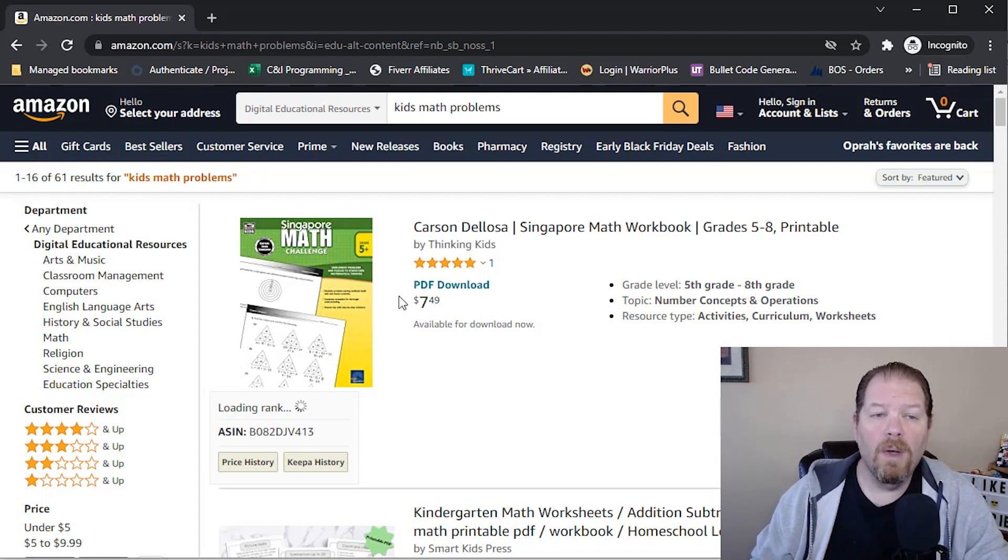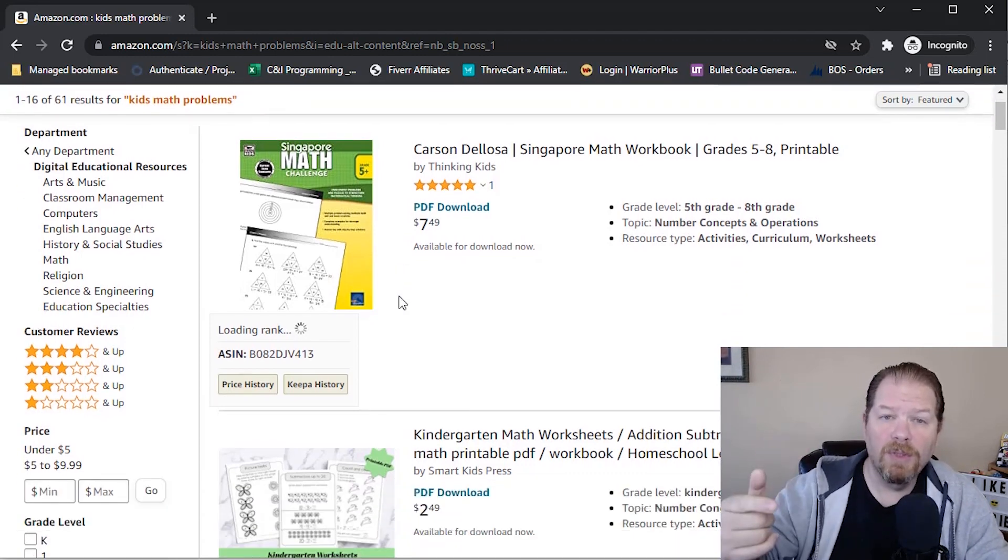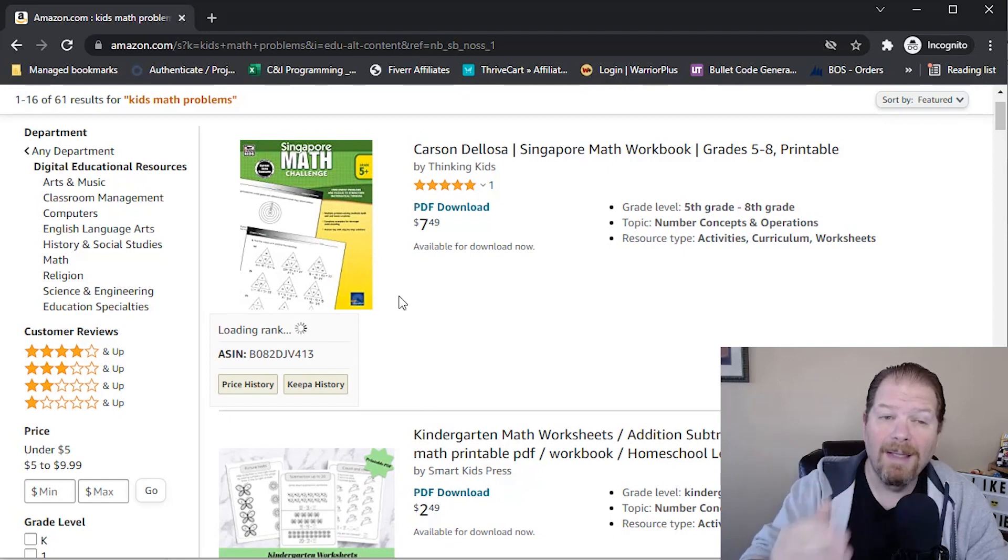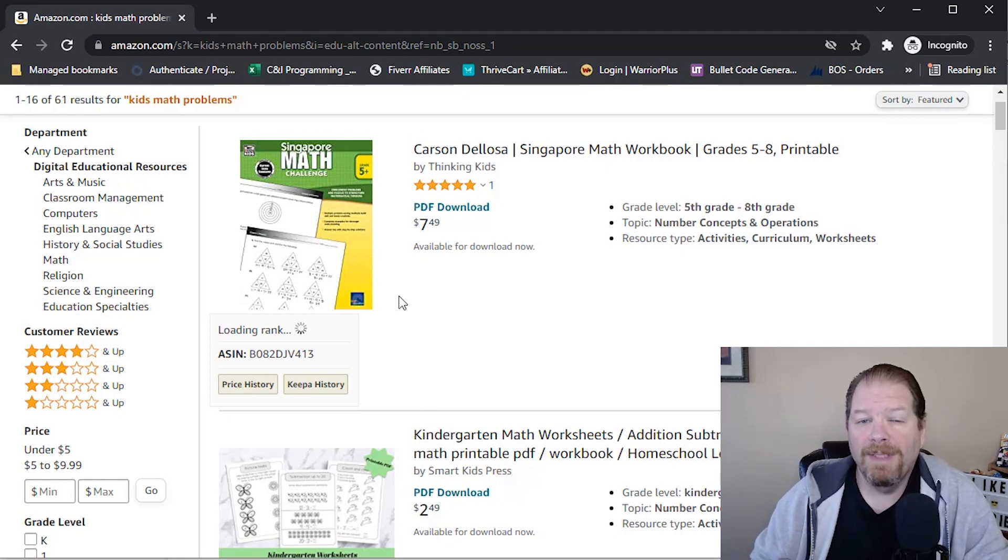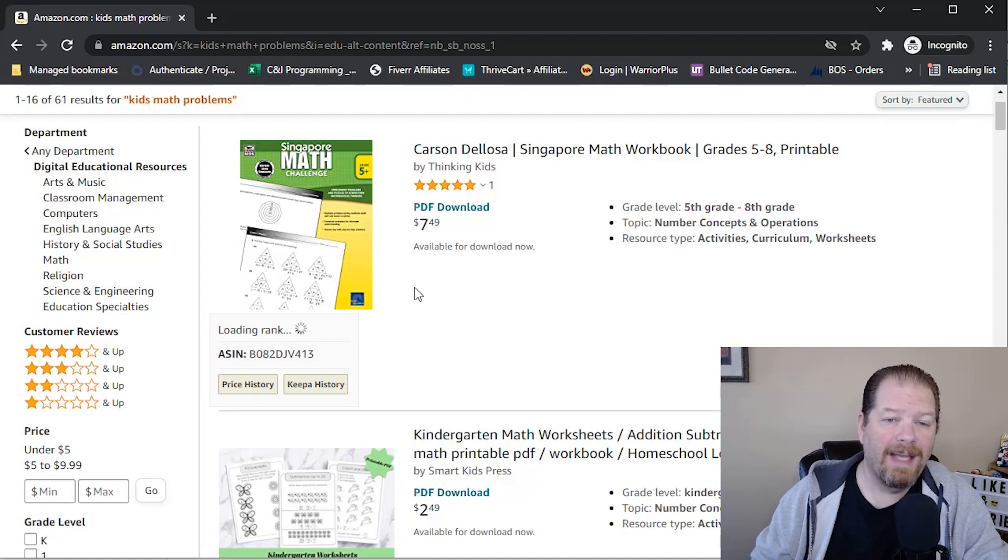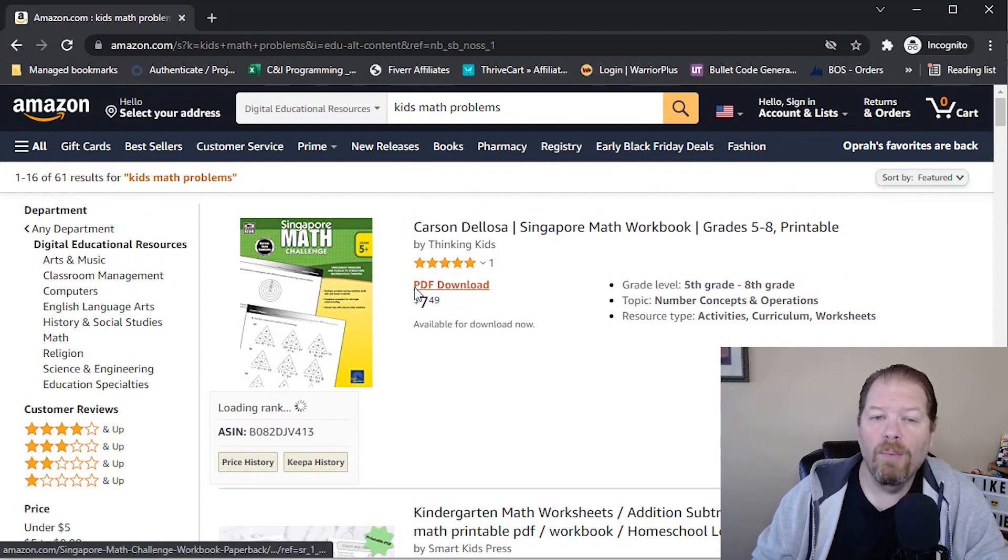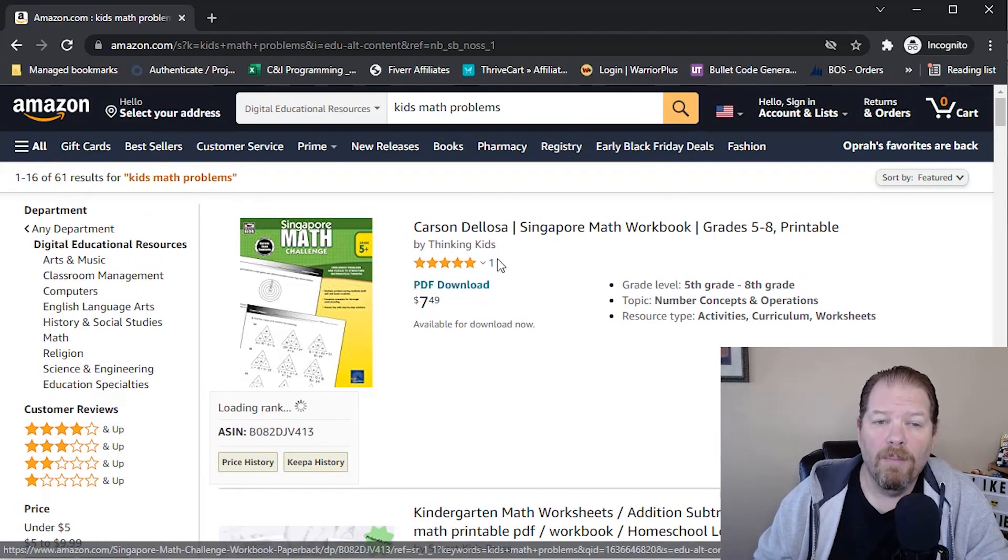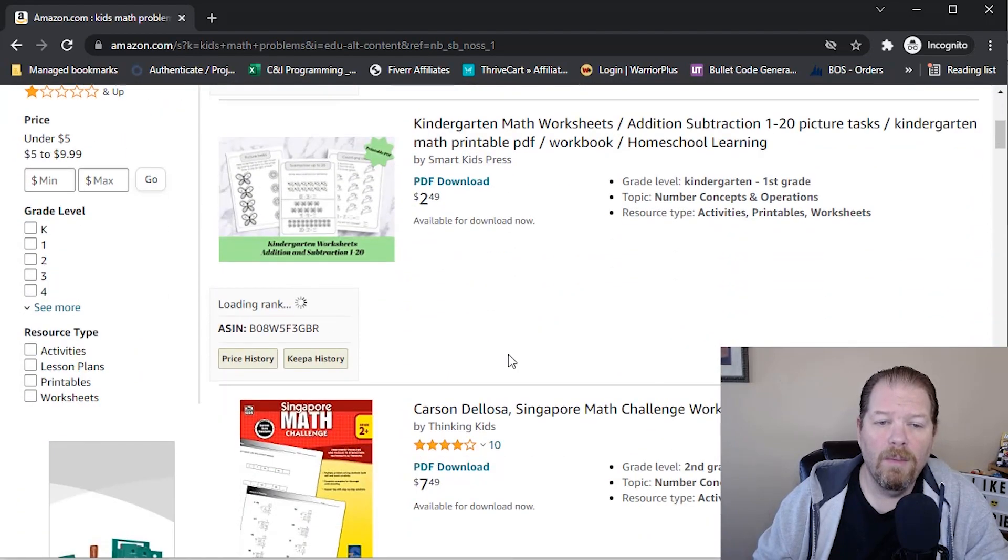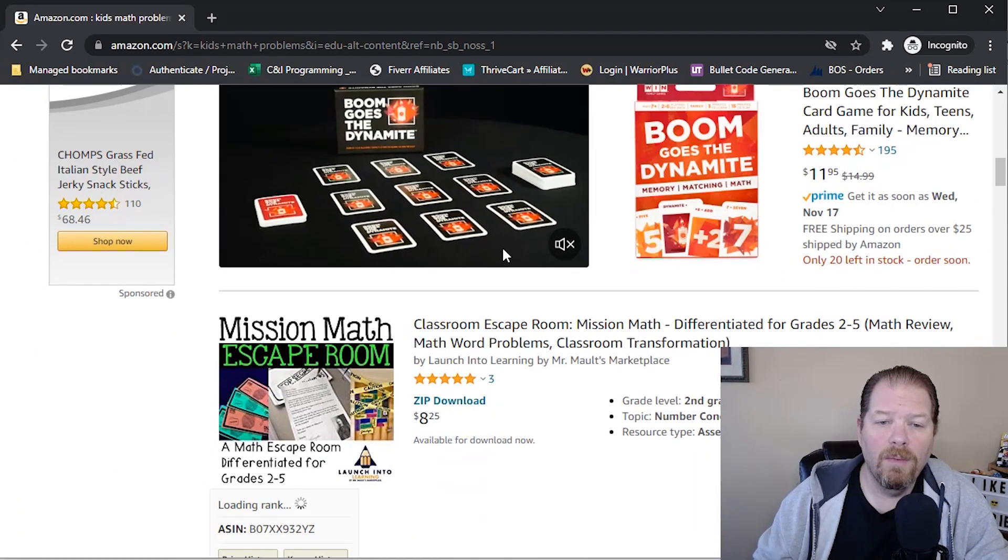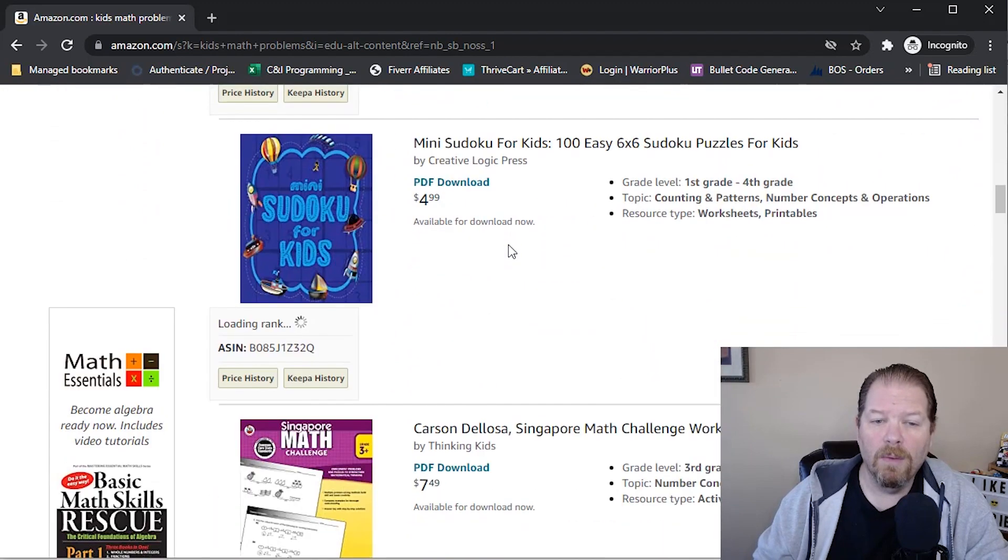So we know, like I said, that there's people searching for it. We know that there's not a lot of competition. Now, as far as sales, unfortunately, because Amazon Ignite currently doesn't have BSR or bestseller rankings, we can really only go by the stars, the number of star reviews. So this one's got a review. This one's got 10 reviews, three reviews.